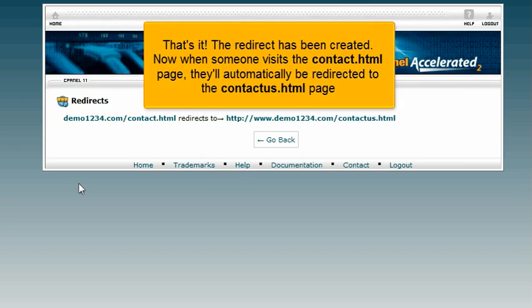That's it! The redirect has been created. Now when someone visits the contact.html page, they'll automatically be redirected to the contactus.html page.